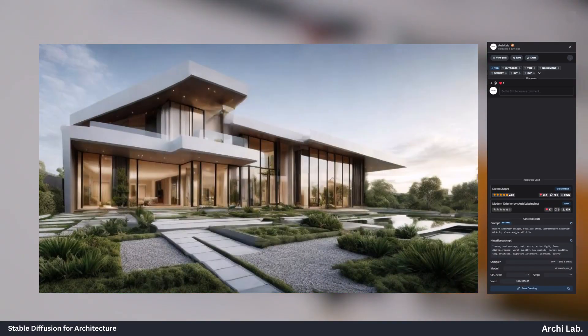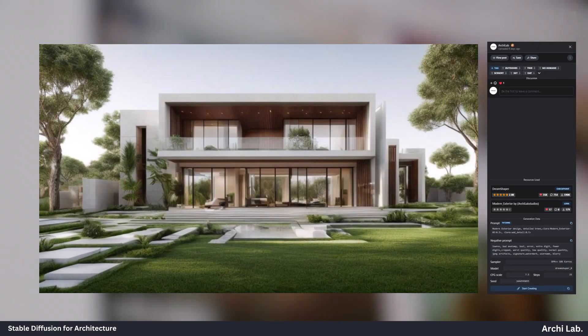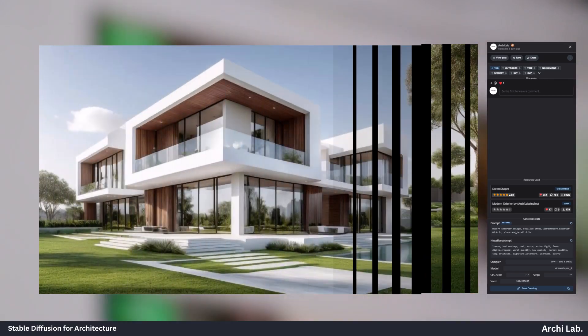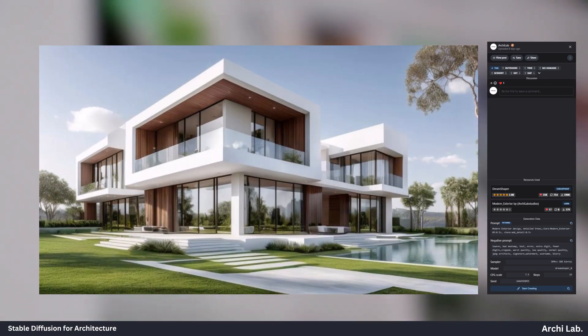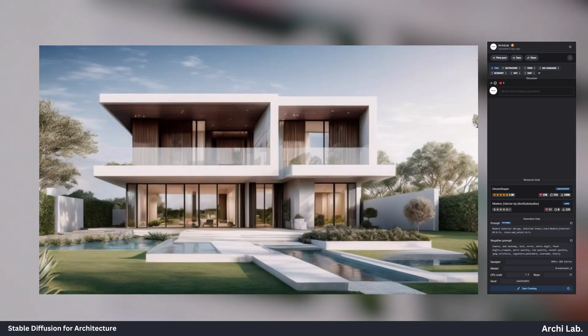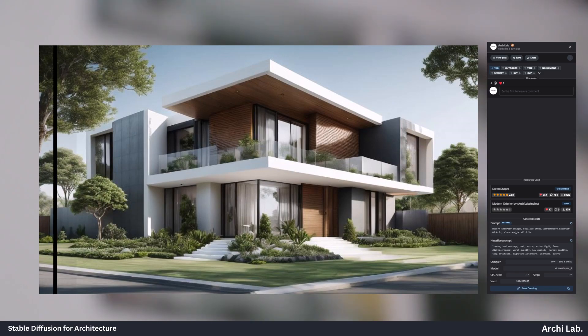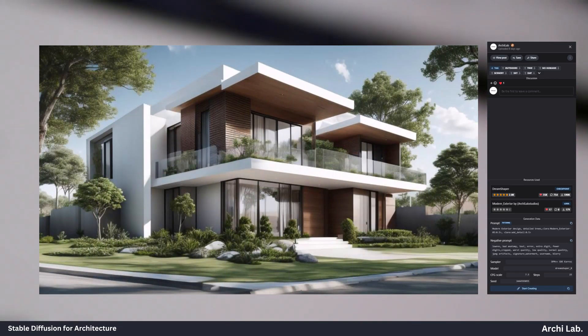Hope you like this LoRa model. If you like this video, please subscribe and comment down your thoughts.